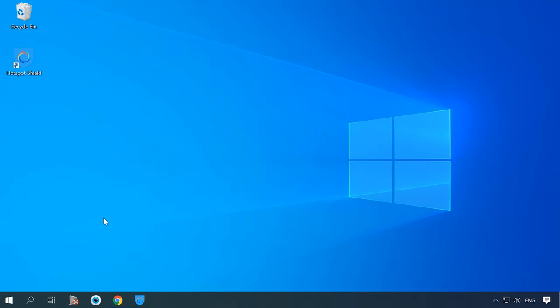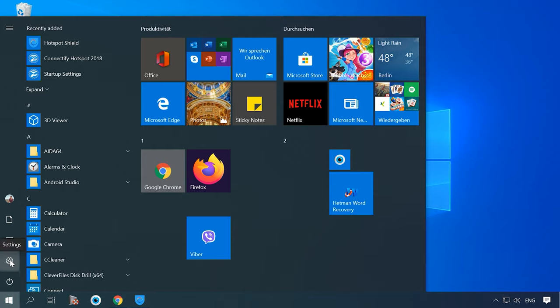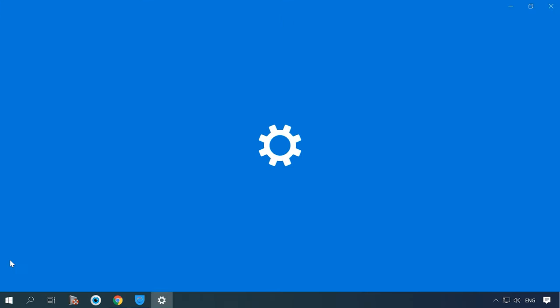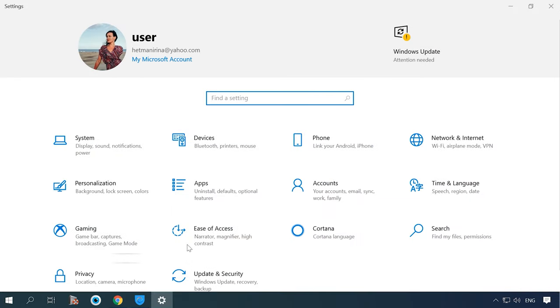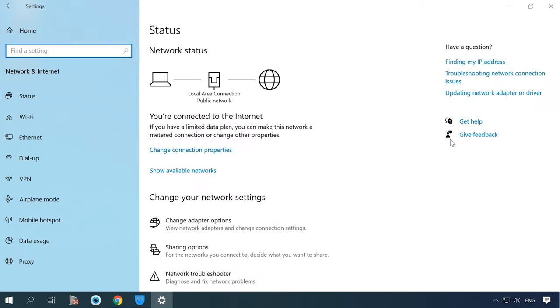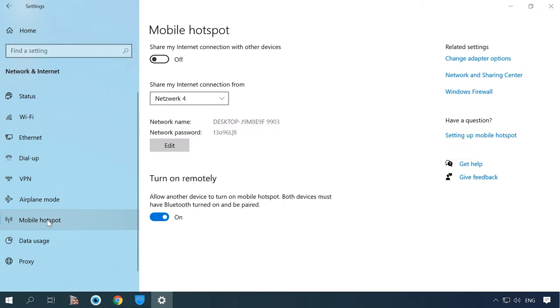Open Settings, then Network and Internet. Here is an important thing to remember: your computer or laptop should be connected to the network with an Ethernet cable and have a Wi-Fi module, otherwise nothing will work out. Now open Mobile Hotspot, specify the network name and password, and drag the slider to enable the connection.